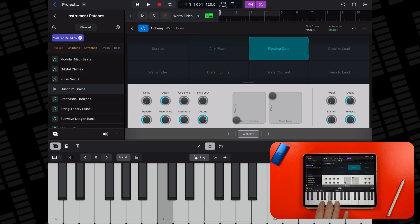New sound packs are always welcome, especially when they contain sounds and instruments that are as good as these.